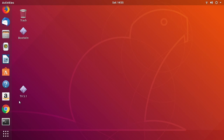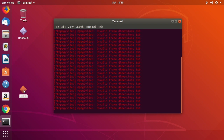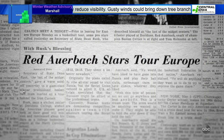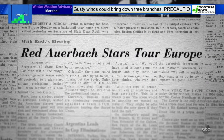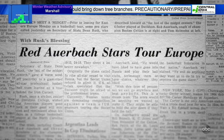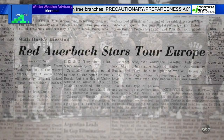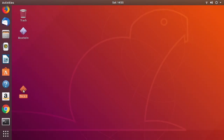What I have here on the desktop is an icon that says 'TV 5.1', which is channel 5.1 in my area. I'll double-click on it and it will open up a terminal and then open up a full-screen TV stream on the HD HomeRun. I'll hit Q here to quit that.